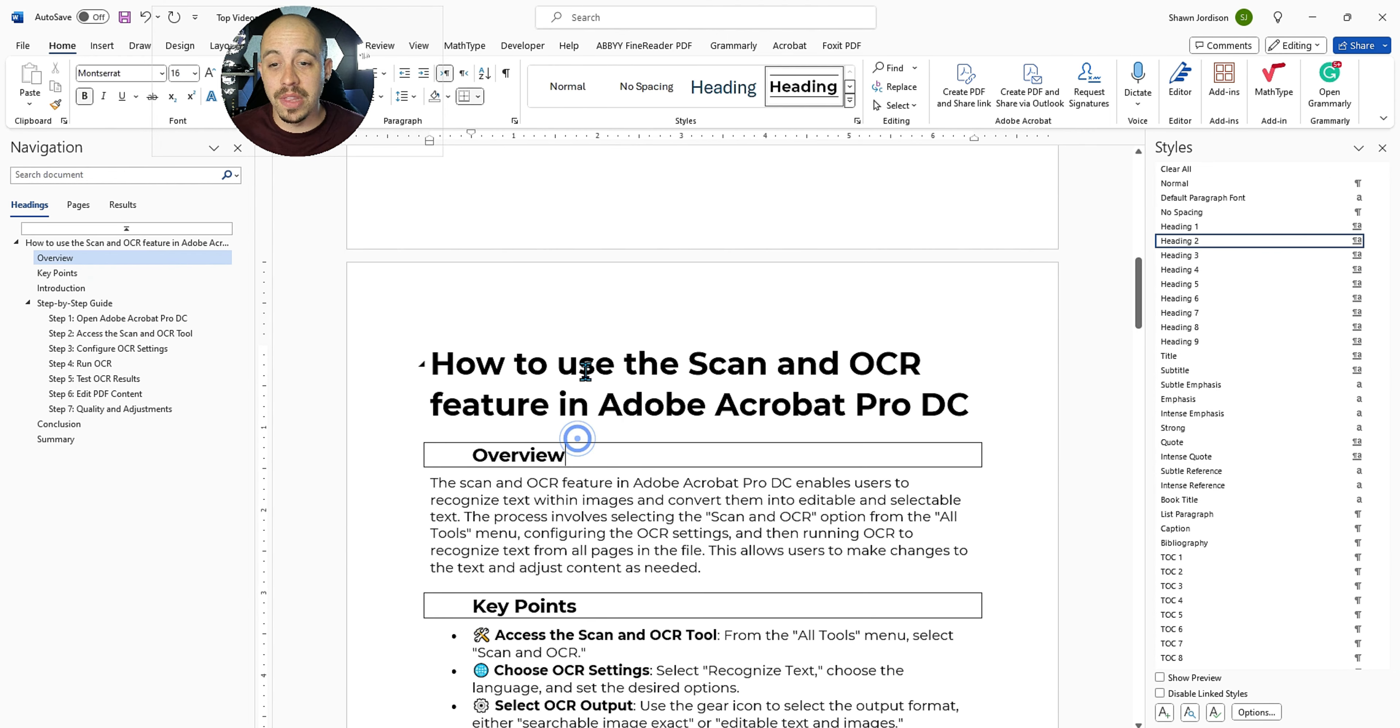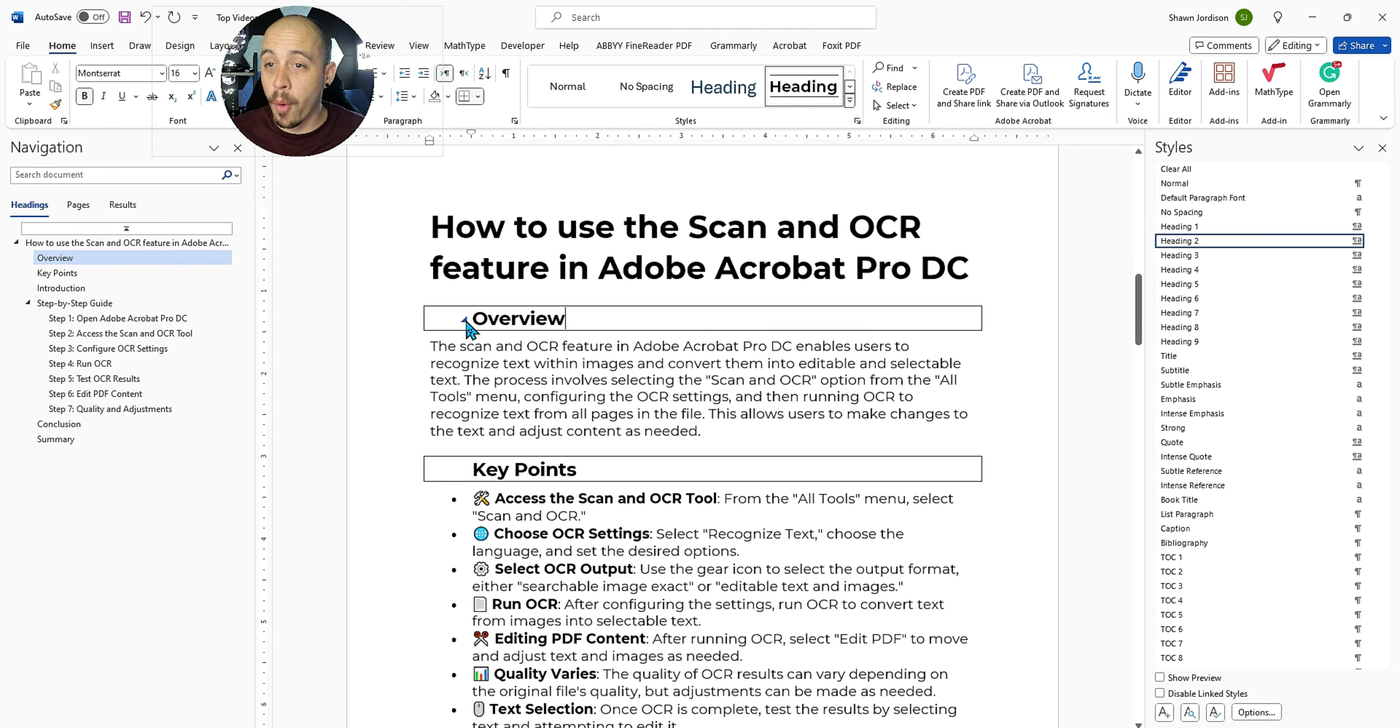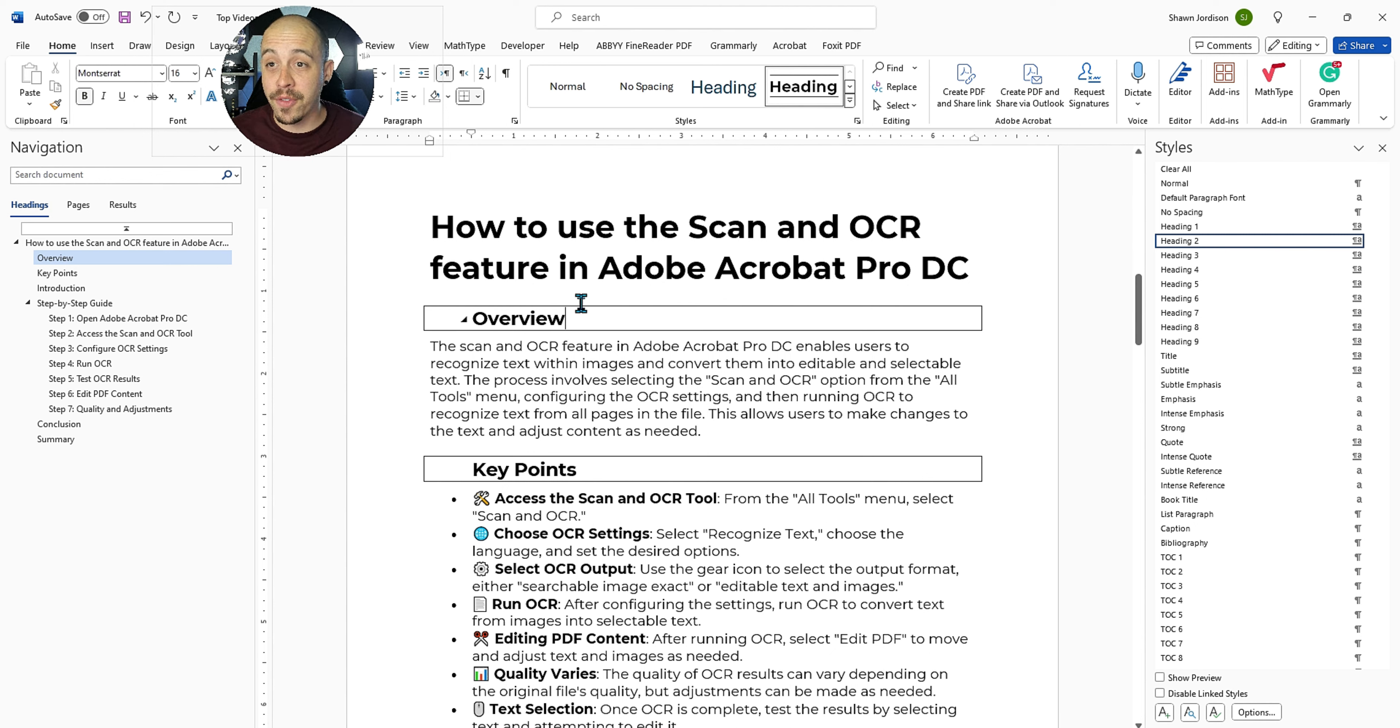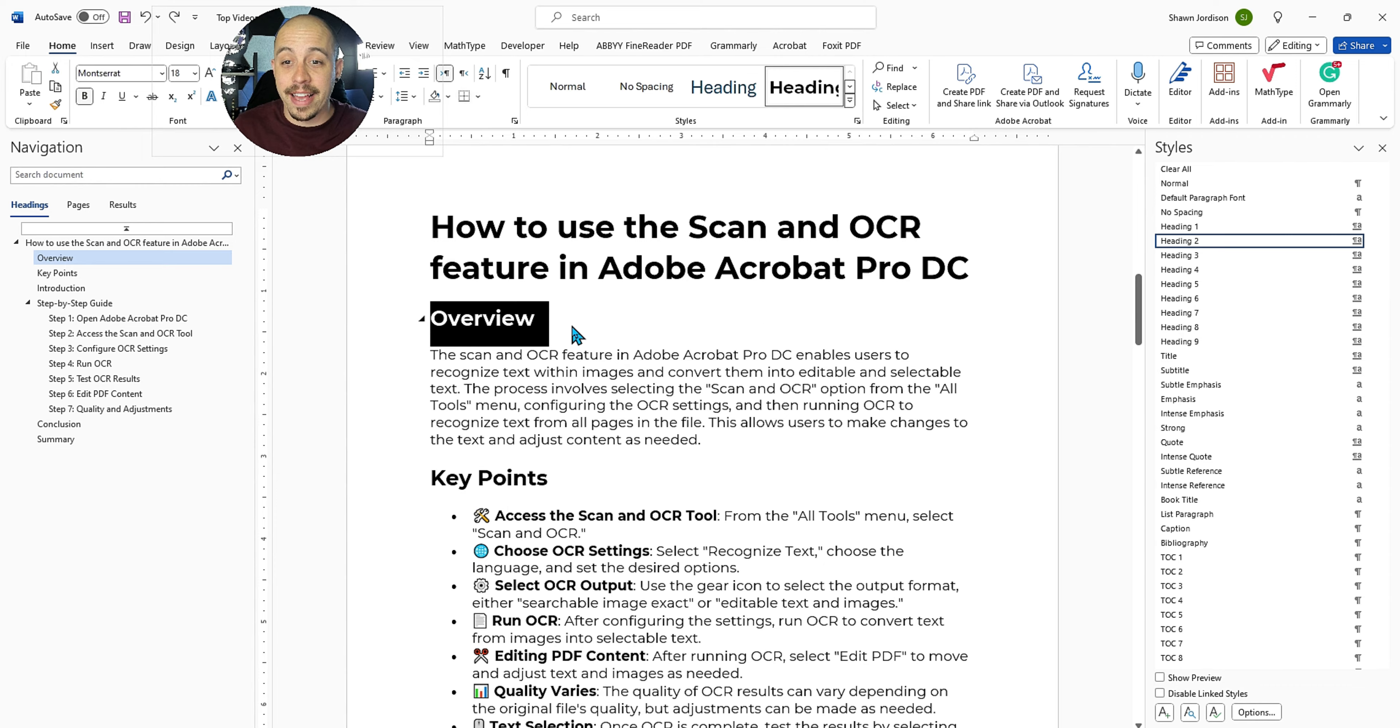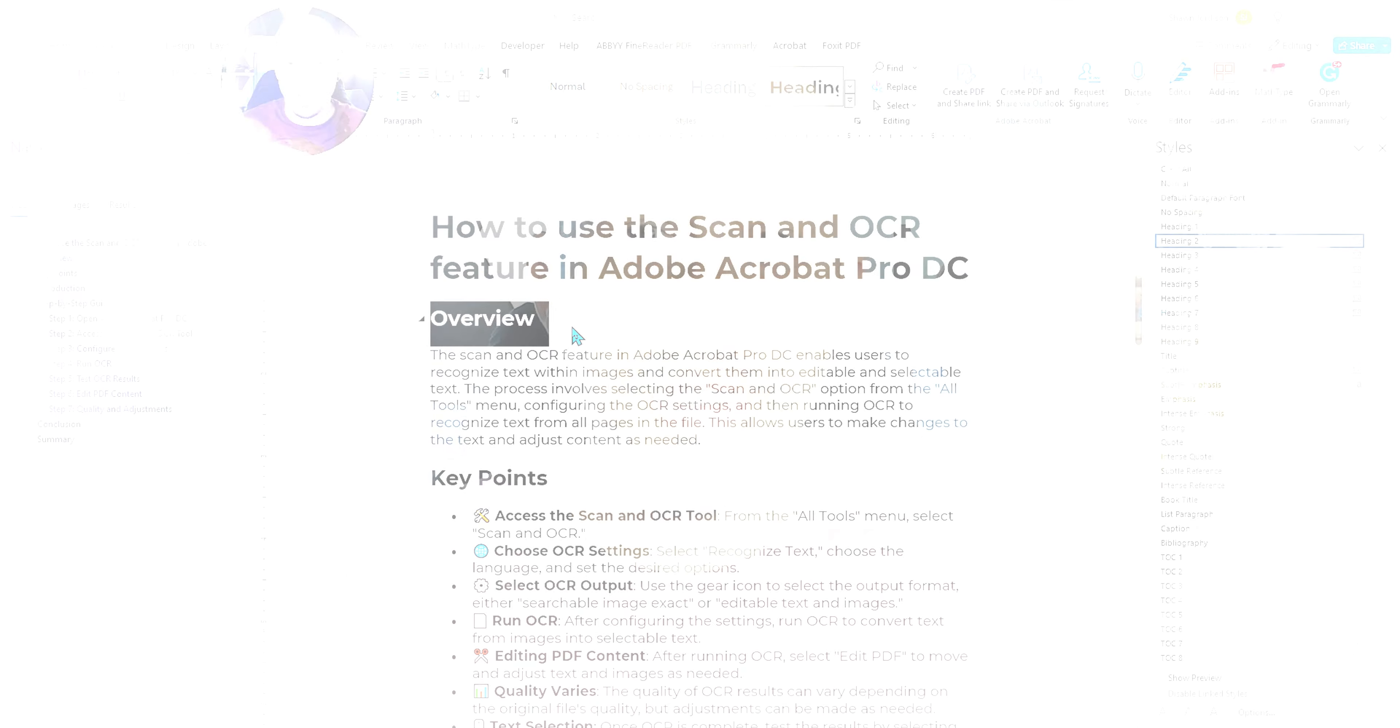Now I don't love that border around here, but I just wanted to show you that you can make your headings look however you want them to look. Let's go ahead and hit Ctrl Z to undo.